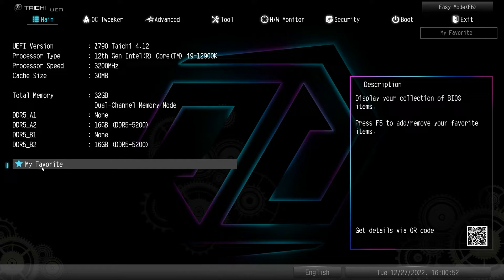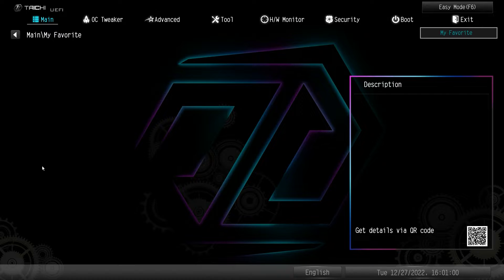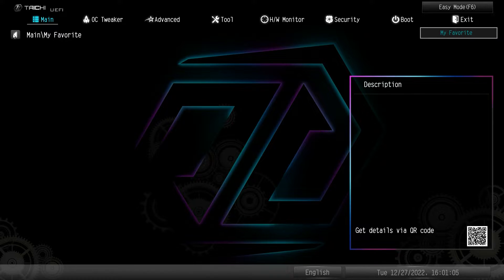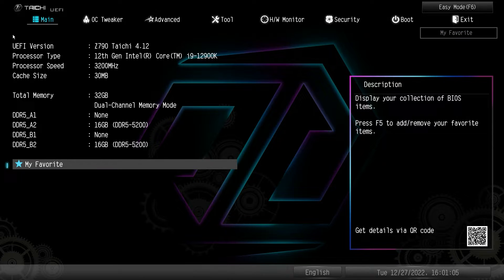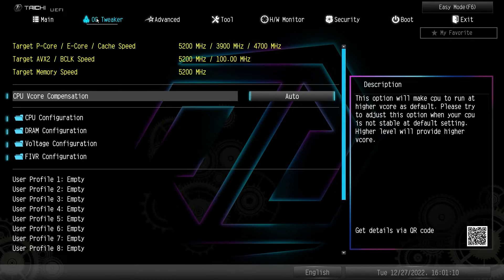And then we do have my favorites. I haven't added anything to my favorites, but any setting that is in the BIOS, you can go ahead and add to your favorites. So you don't have to go through a bunch of menus to find it. It can just be in your favorites menu.